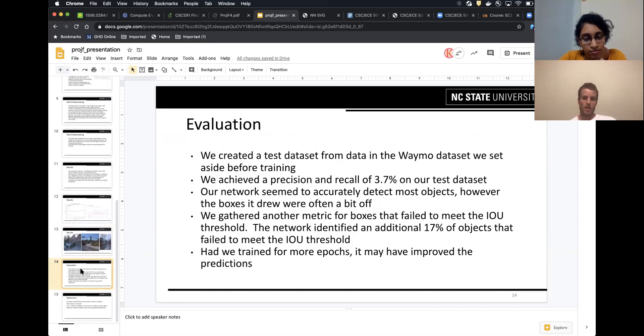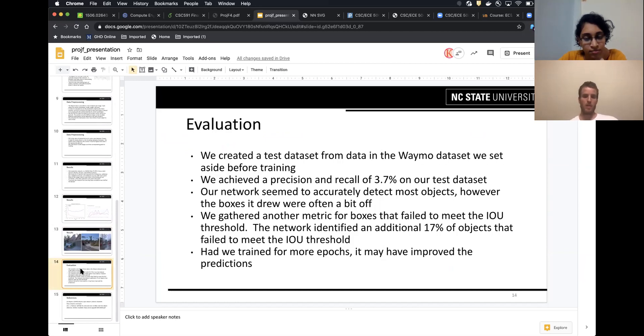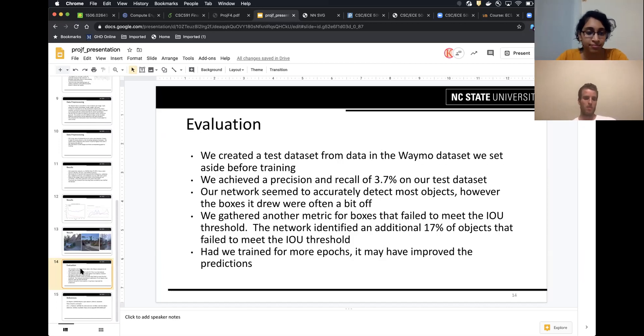We achieved about a 3.7% precision and recall on our test dataset. Our network detected most objects, but sometimes the boxes were off. We gathered another metric that looked at some of the bounding boxes that didn't meet our IOU threshold for a true positive. We found that it detected an additional 17% of objects that didn't meet our IOU threshold. And we think that maybe if we had trained for more epochs, it could have improved our predictions.